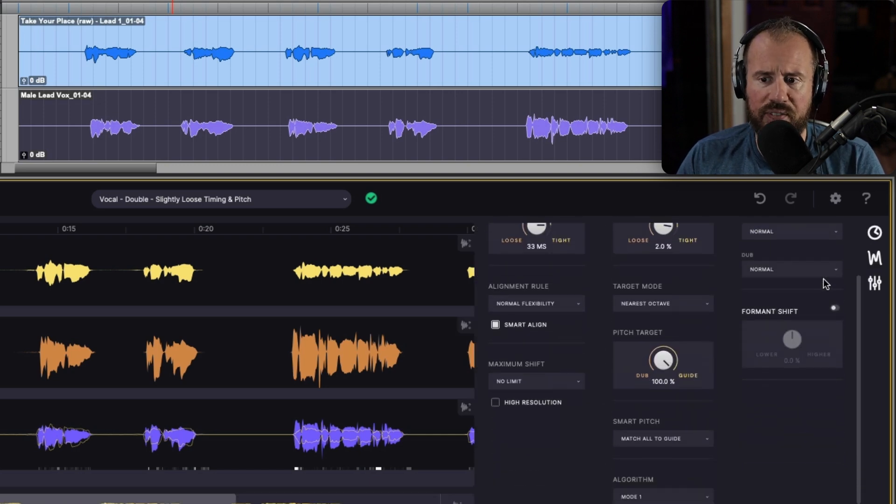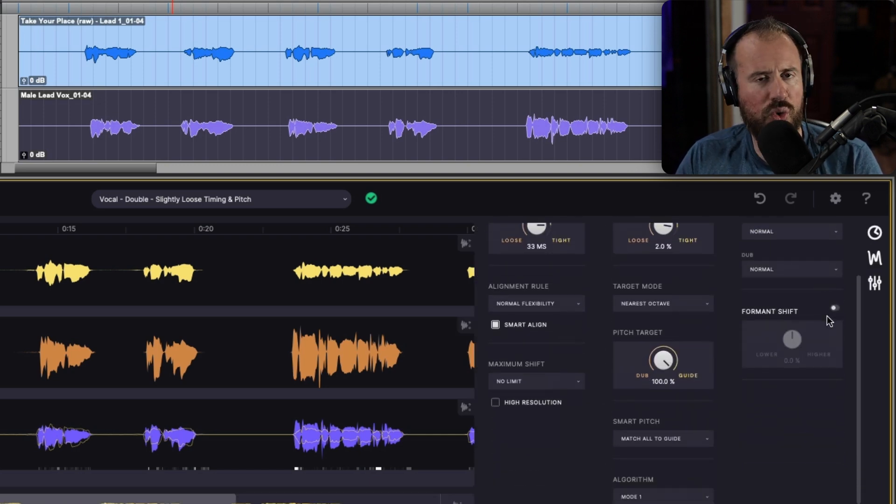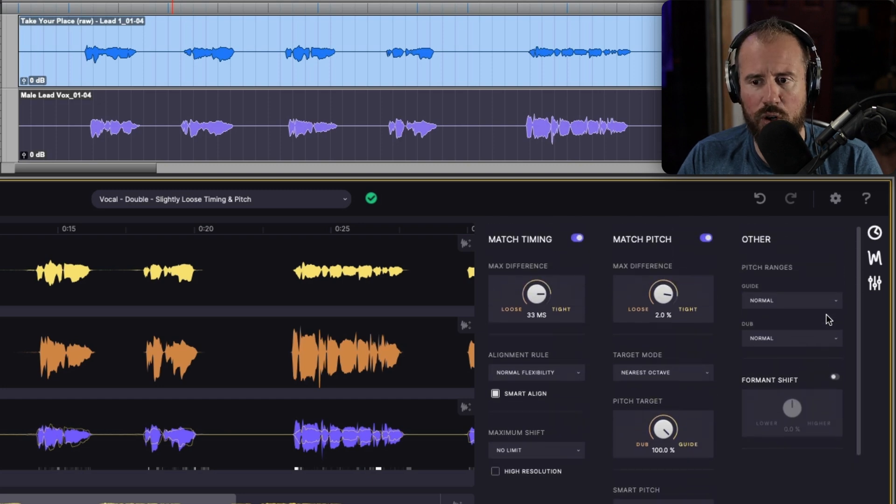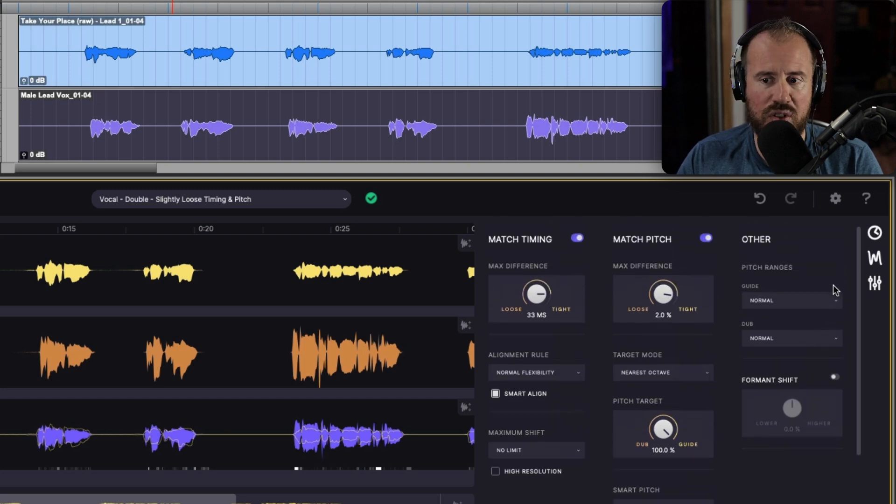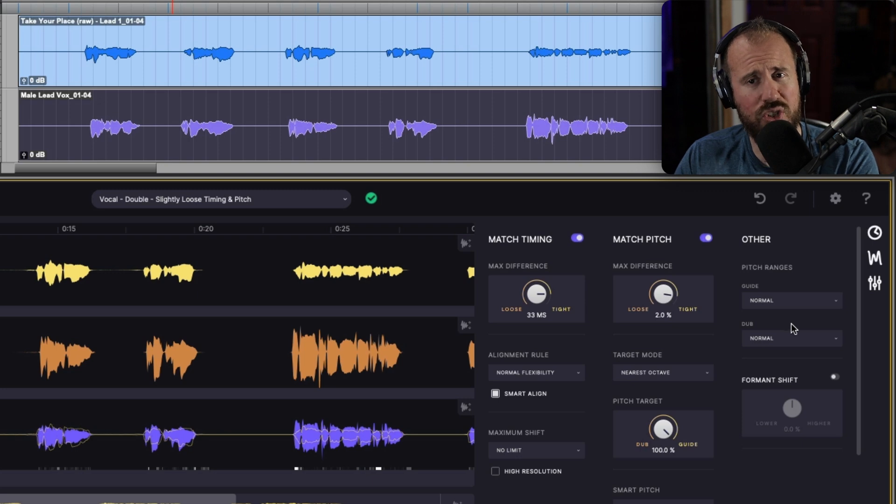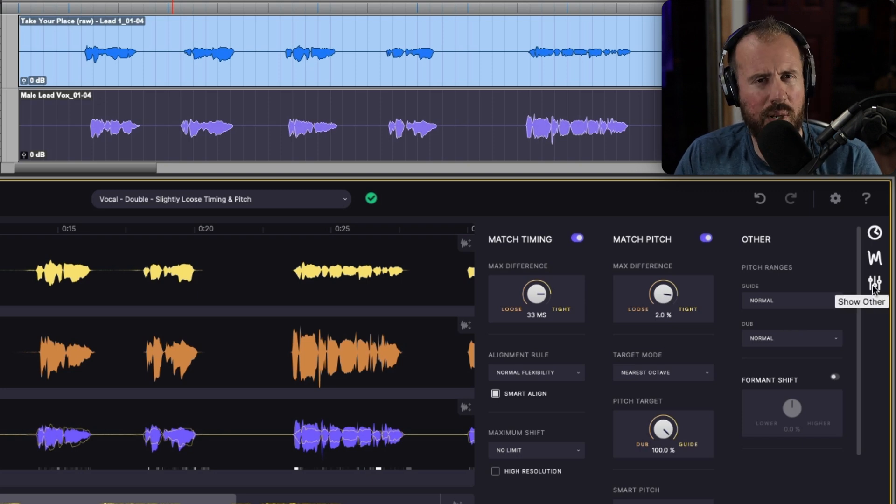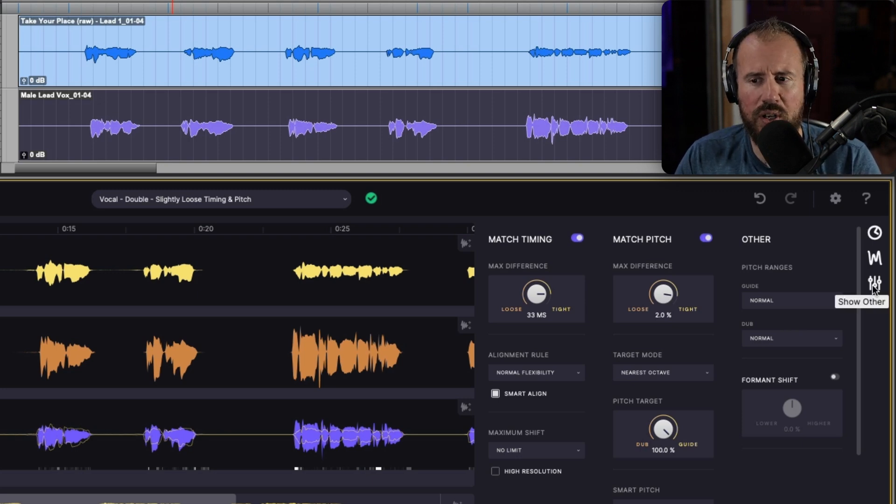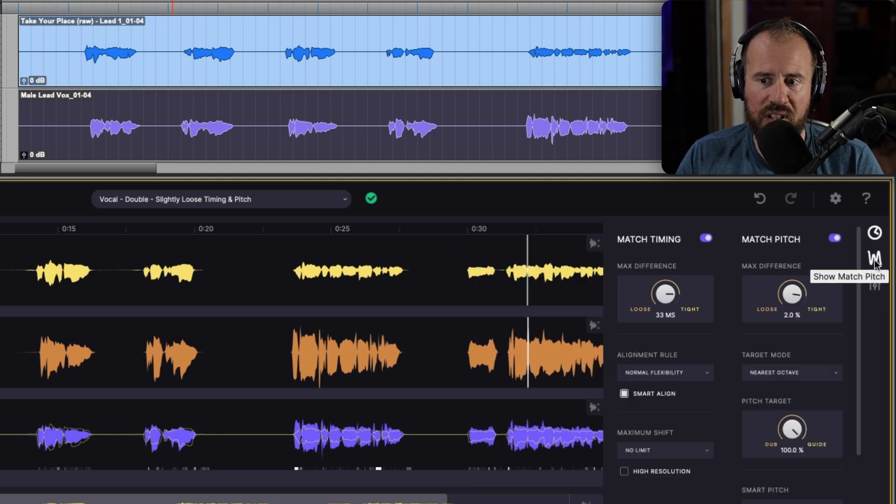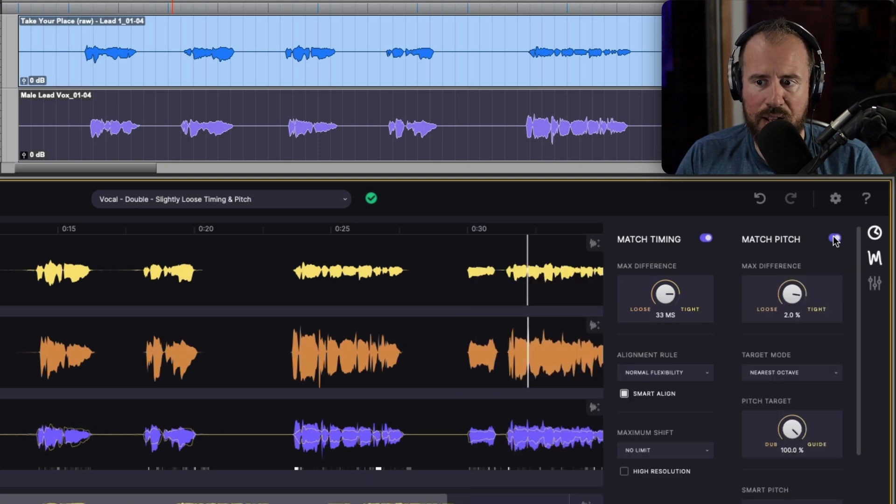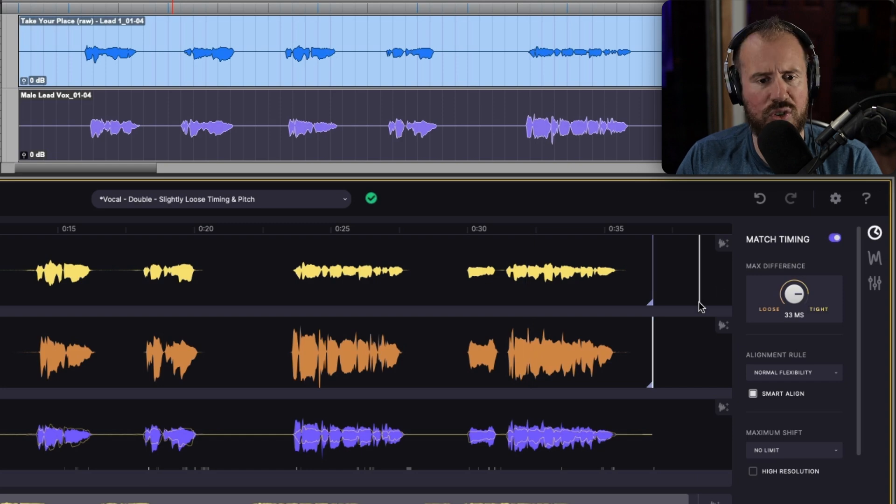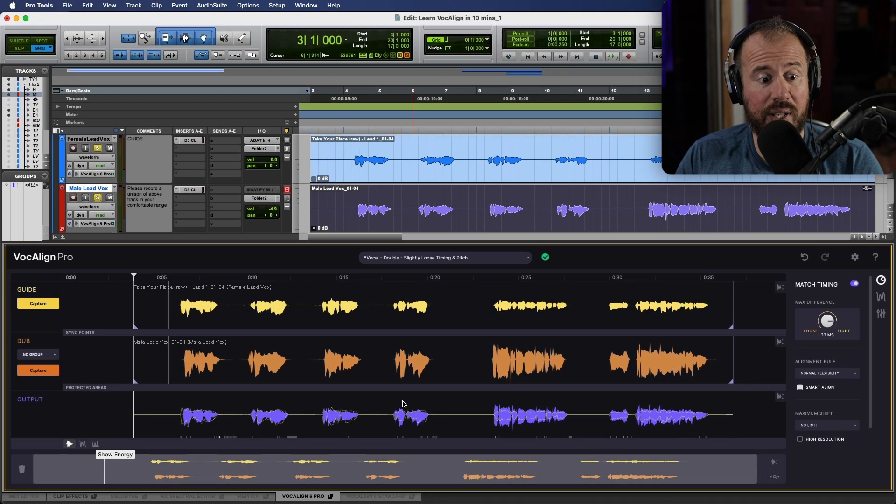Other is really great for making some creative choices in terms of working with formats and also the guide and the dub, the actual ranges. This can be tweaked if you're hearing any artifacts and you really want to try to optimize VocaLine to do the best job. But for the time being, let's actually disable the match pitch option and let's just take a look at match timing over here.